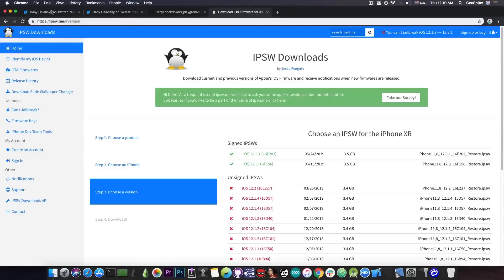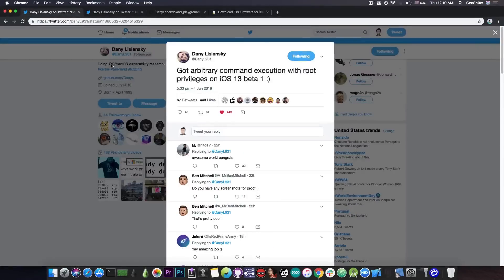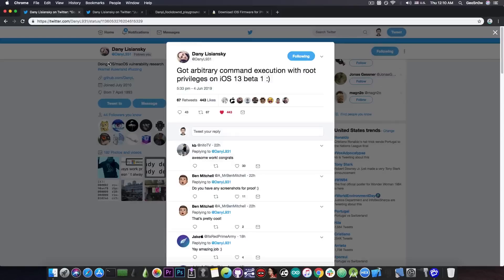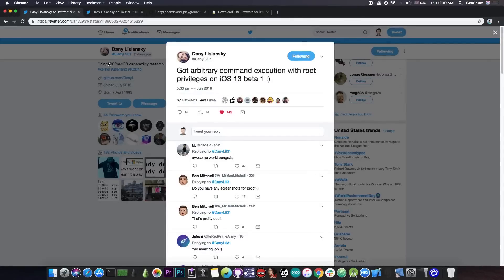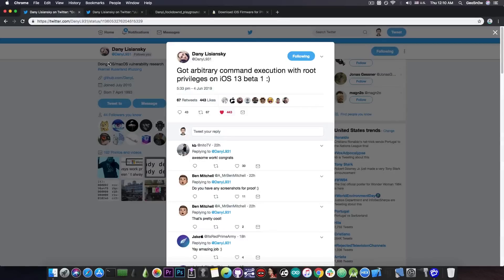I just wanted to share this with you because getting arbitrary code execution with root privileges on iOS 13 Beta 1, the next big thing for Apple, is actually quite impressive.